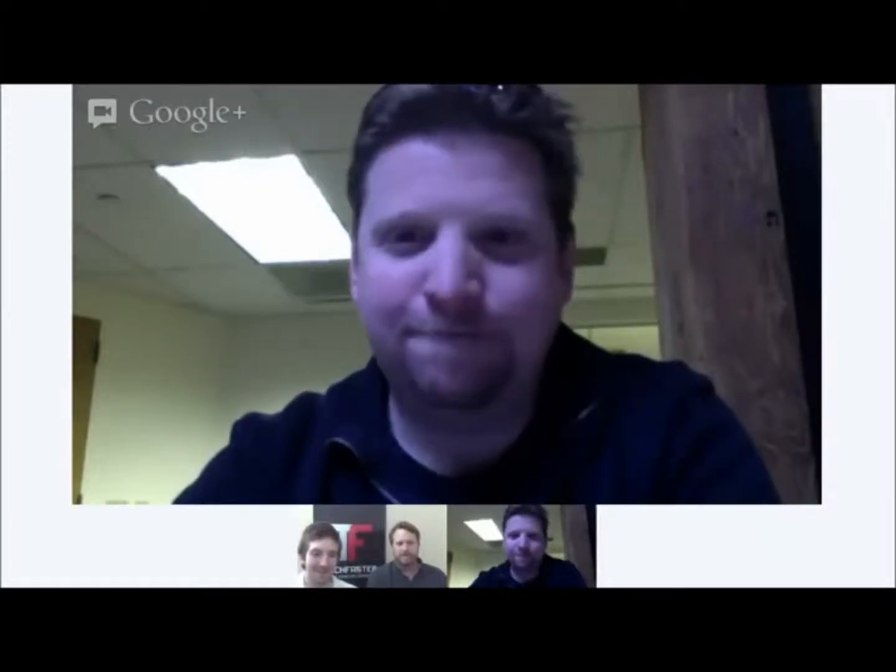We appreciate that. Thanks for having us — that was a lot of good insight. We'll hear more great things about FullContact. Thanks a lot.